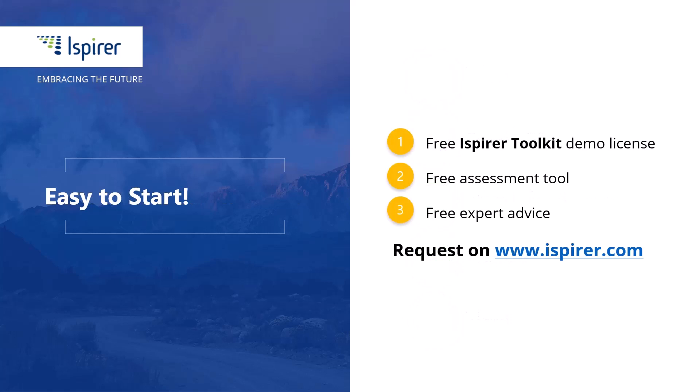You can give it a try by requesting a free demo license or learn more by following the links to the iSpire website in the description. Now let's start our Sybase Adaptive Server Enterprise to PostgreSQL database migration walkthrough with iSpire SQL Waze Wizard.